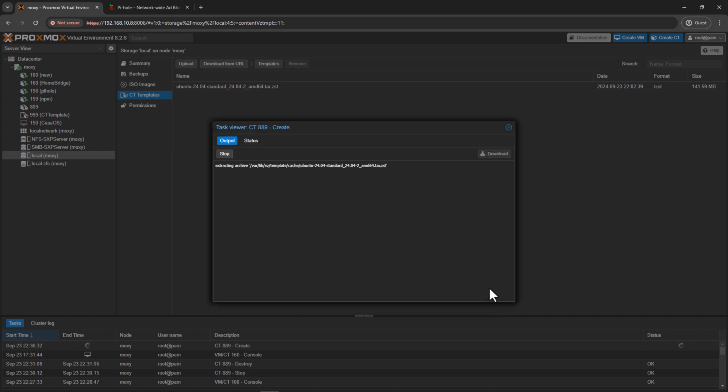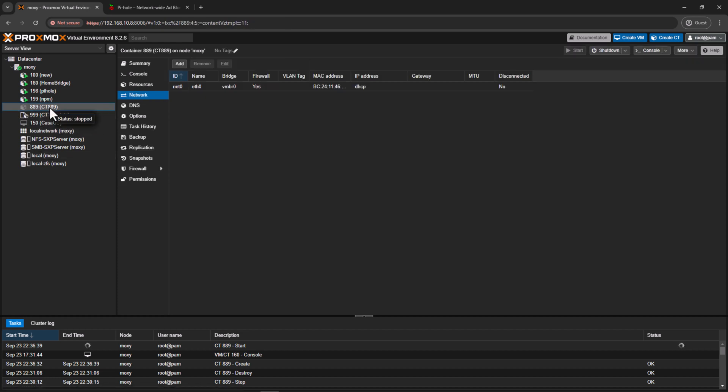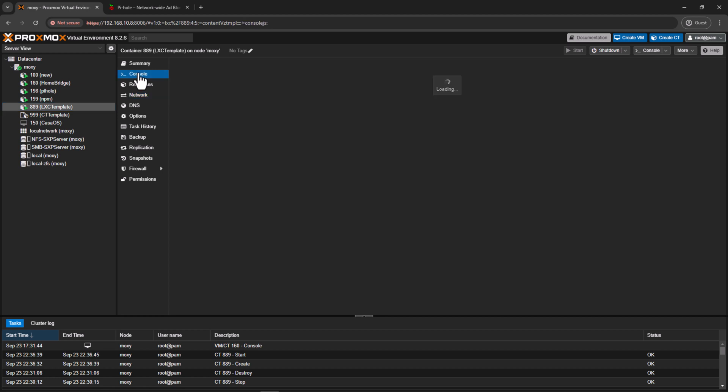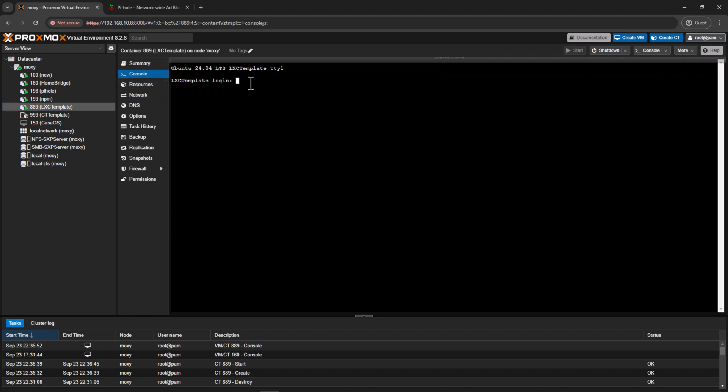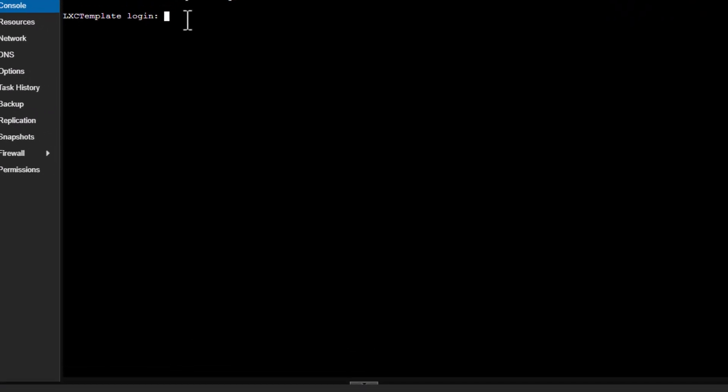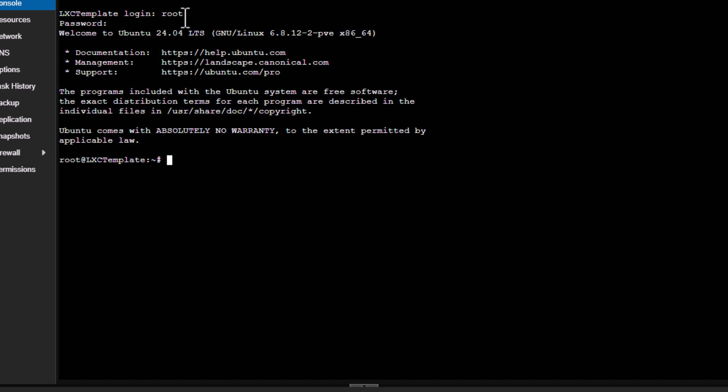It might take a while. So if I close this one, you can see there was a lock. Now it's gone, so that means the creation has been completed. It will take some time to boot up. Alright, so it has booted up. So I'll click on console, and now we can see that we can log into our container. So to log into our container, we need to use root and the password which we entered earlier. Alright, so we are in.